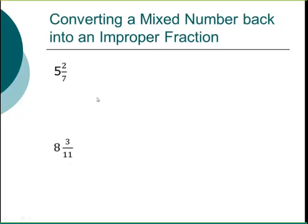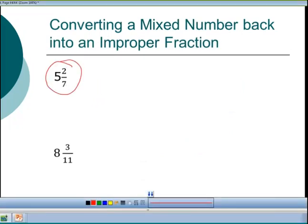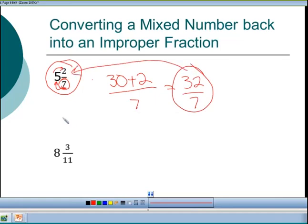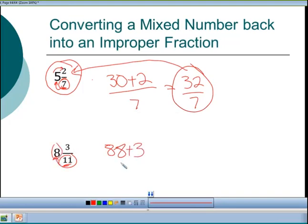Going back the other way, 5 and 2/7 as an improper fraction: start at the denominator 7, multiply by the whole number 5 to get 35, then add the remainder 2 to get 37 — so 37/7. Wait, that's 7×5 = 35 + 2 = 37... actually the lesson states 32/7. For 8 and 3/11: 11×8 = 88, plus remainder 3 gives 91/11 as the improper fraction.